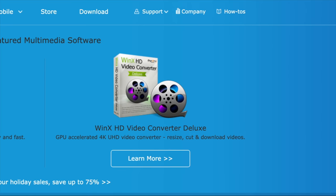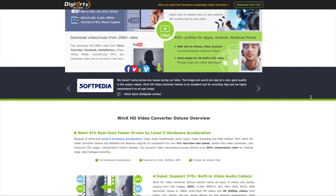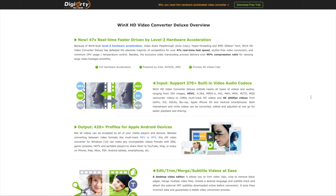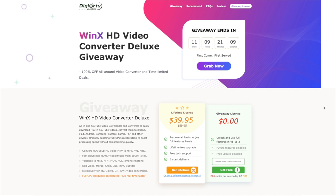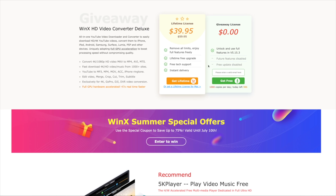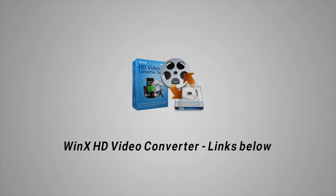This video is sponsored by WinX HD Video Converter for Windows and Mac, which lets you convert virtually any video file into a different format. I personally use this when I'm traveling and need to compress my video files into a more manageable size for video editing. What makes the software great is that it's the world's fastest video converter with little to no quality loss. Check them out now using the links below, and special thanks to them for sponsoring this video.